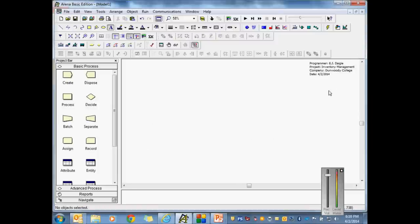If you fall behind a little bit tonight, don't be real concerned. Let me know if it's just a quick question, but I'll post this up on YouTube so you guys have something to reference later. Now, some of this is going to make sense and some of it's not. I'm going to have two sections in ARENA: one section that's basically going to be the demand — meaning customers arrive and take material off my shelf — and another section that's going to scan the inventory and try to determine if we need to reorder.